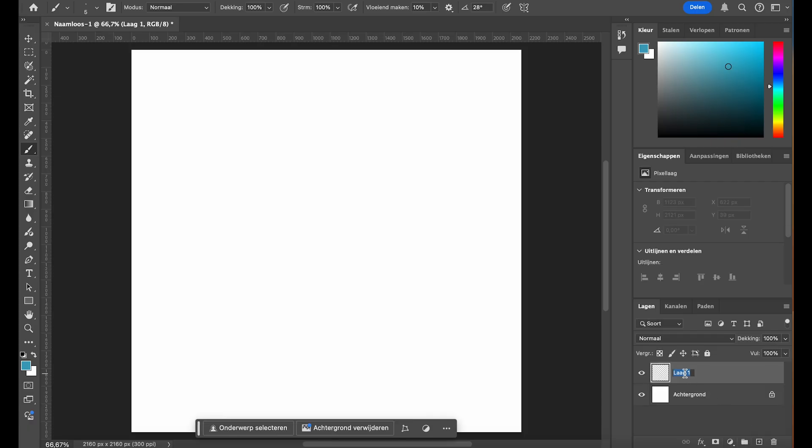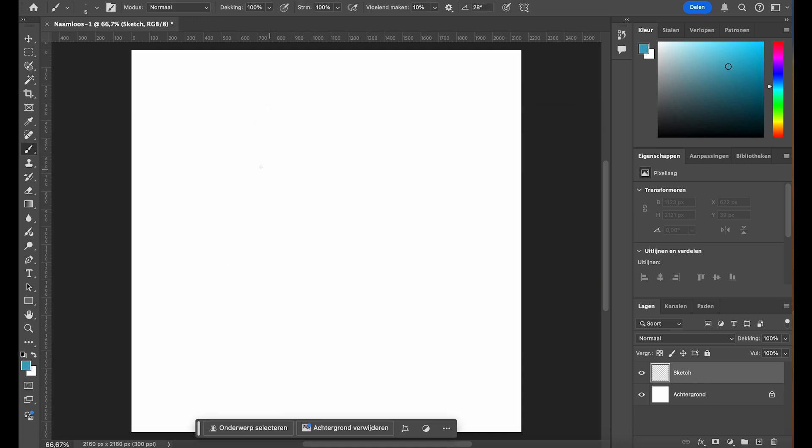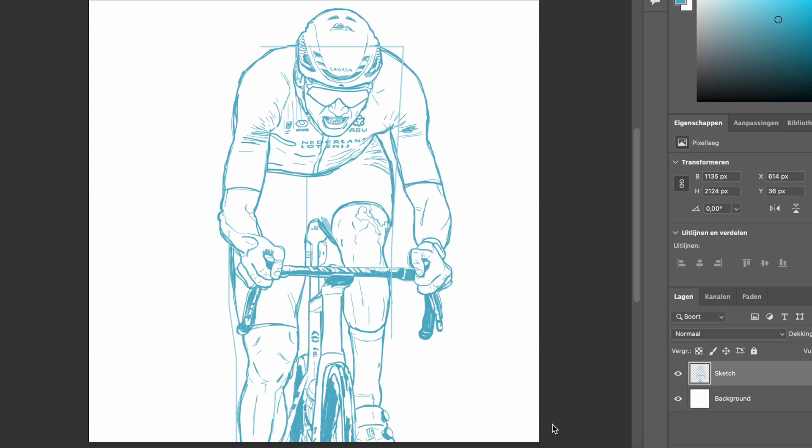I leave the background layer locked and create a new layer on top for the rough sketch. I prefer using a light color like blue or gray for the sketch. It makes it easy to distinguish from the final lines. On this new layer I sketch out the basic structure of the illustration. Don't worry too much about making it perfect here. The goal is to lay out the proportions and composition for the final line art.